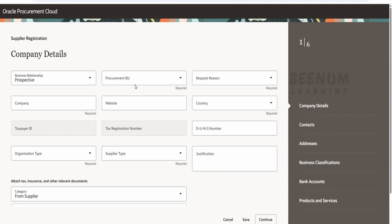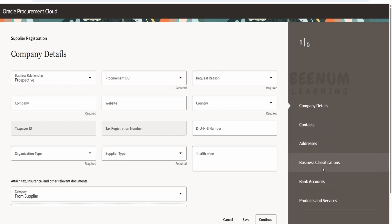If you closely observe, there are a couple of steps in the guided process in the Redwood case. While creating a supplier, we have to populate or provide company details, contacts, addresses, business classification, bank accounts, and products and services.